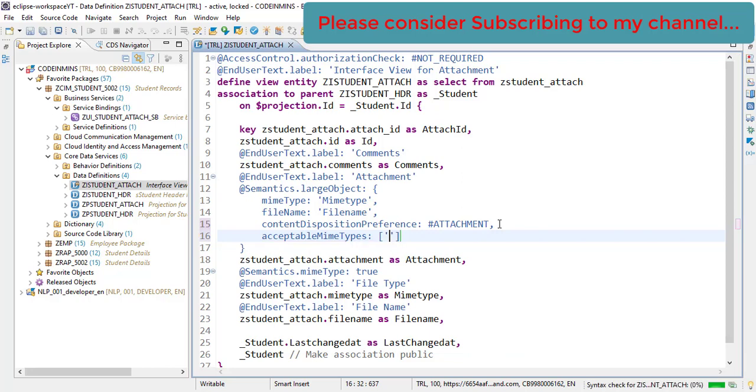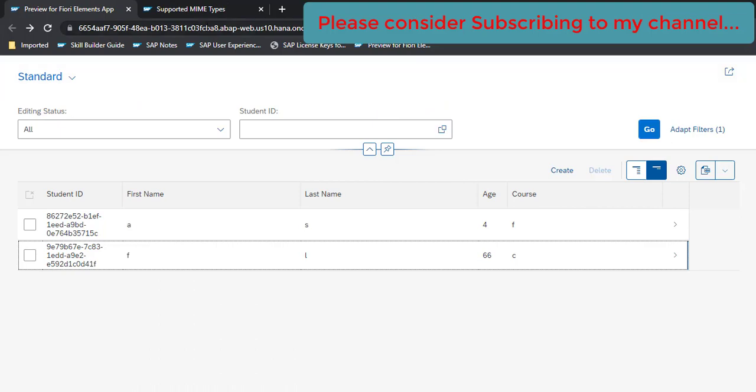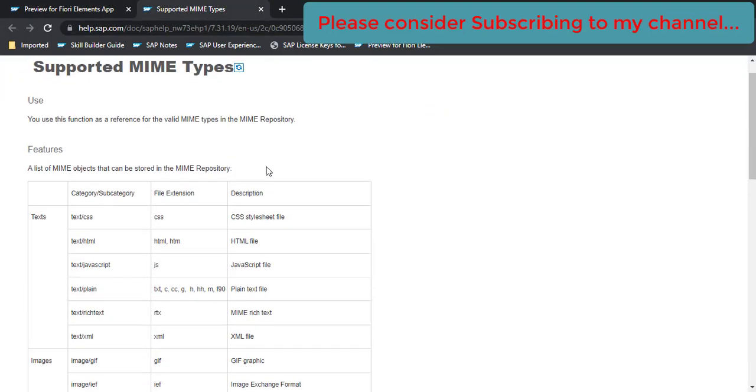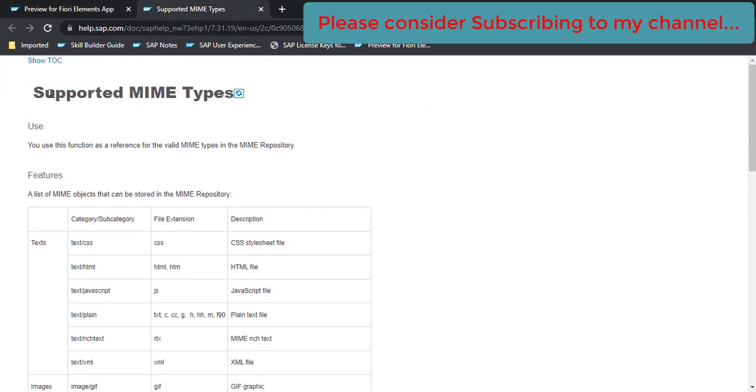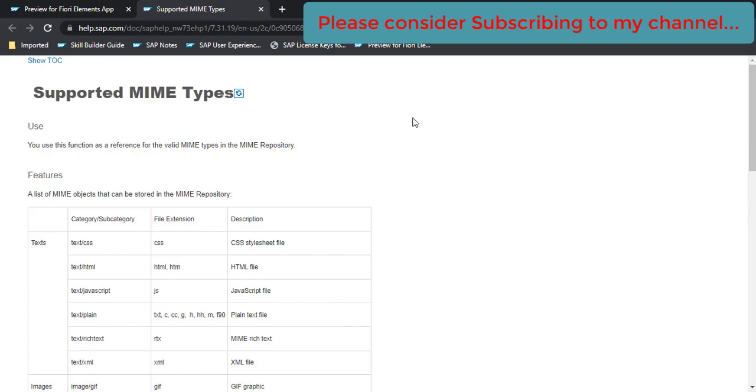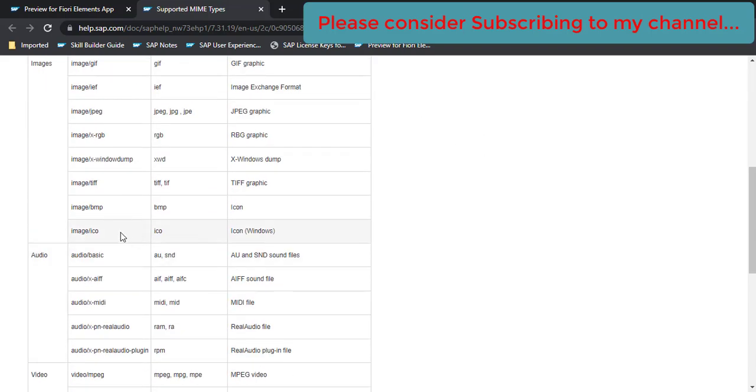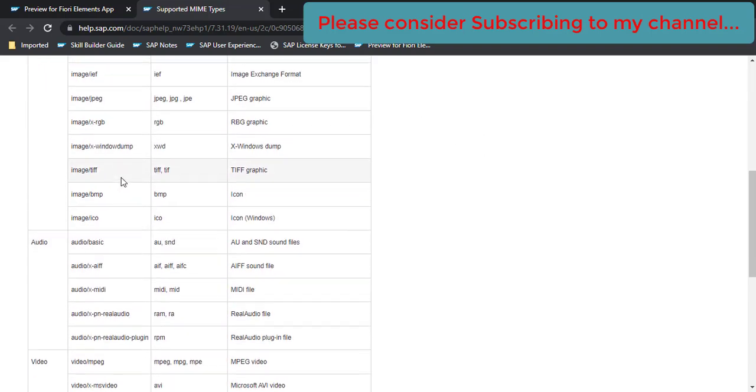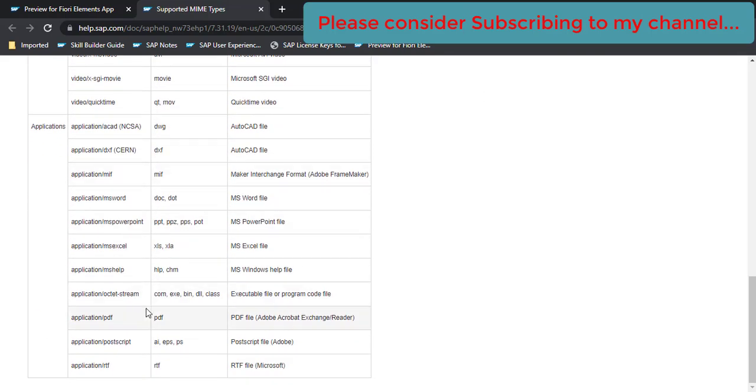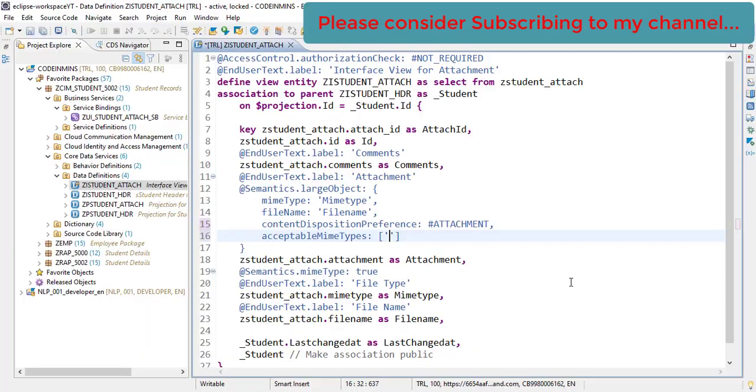And here you need to provide a MIME type. So our MIME type is - okay, so to get the MIME type, I have opened a supported MIME types. This is a generic one. And in this what we are going to do is we will be using this MIME type: application/pdf, since we only want to upload the PDF file here. So go back and paste the MIME type and activate.